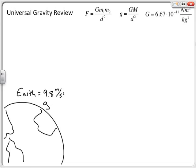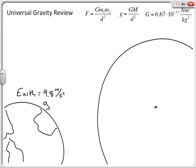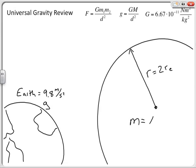The last problem uses the base case comparison method, which lets us compare two situations without going through full calculations. We look at Earth, where the gravitational field at the surface is 9.8 meters per second squared. Suppose astronomers find a planet with a radius equal to two Earth radii and a mass equal to ten Earth masses. We can determine the gravitational field either by computing from first principles or by making a ratio comparison back to Earth.